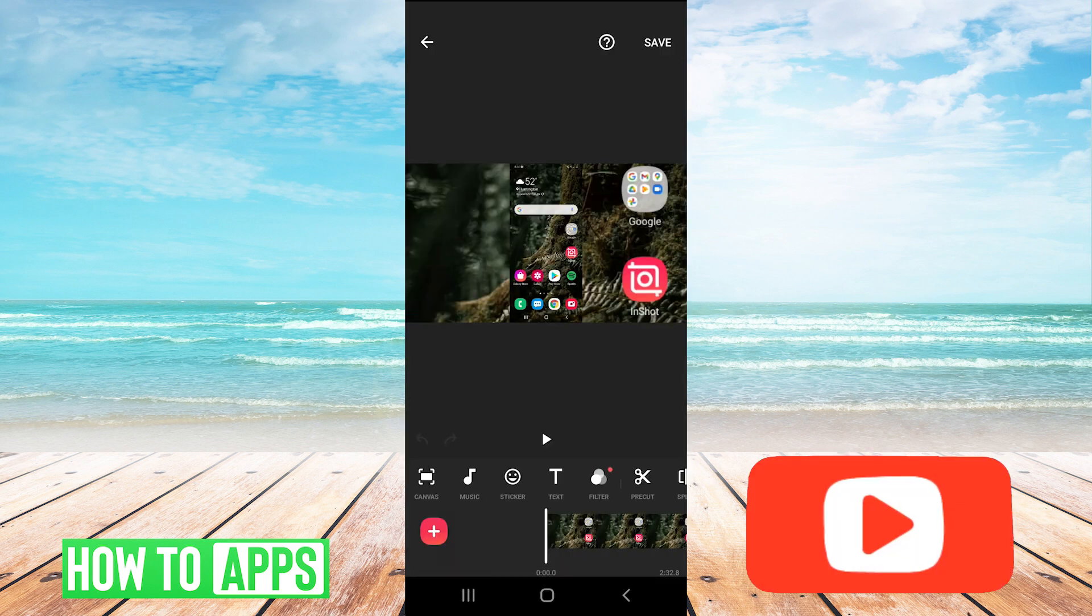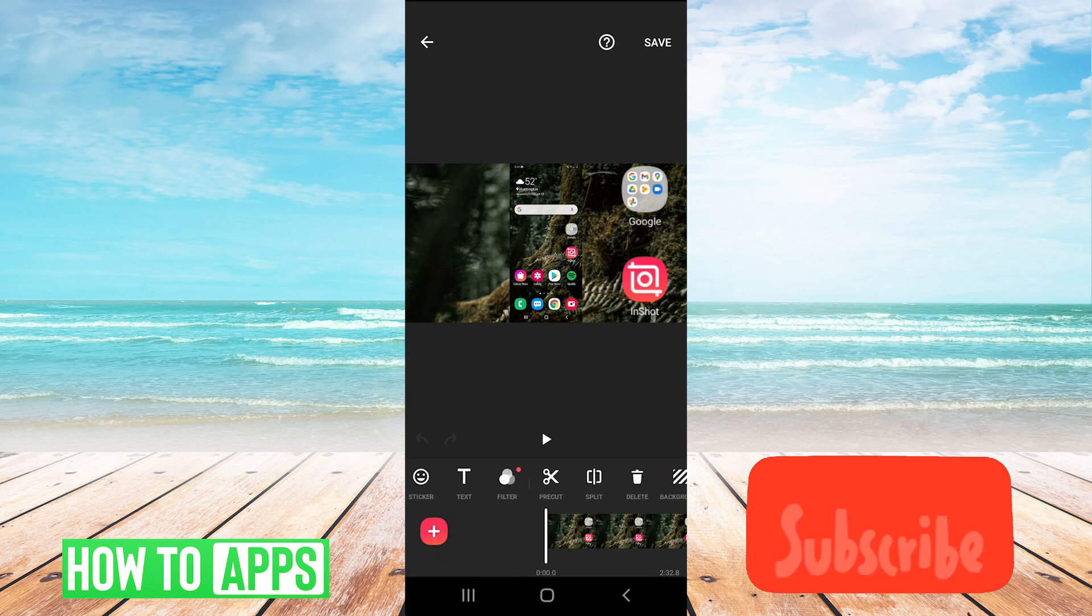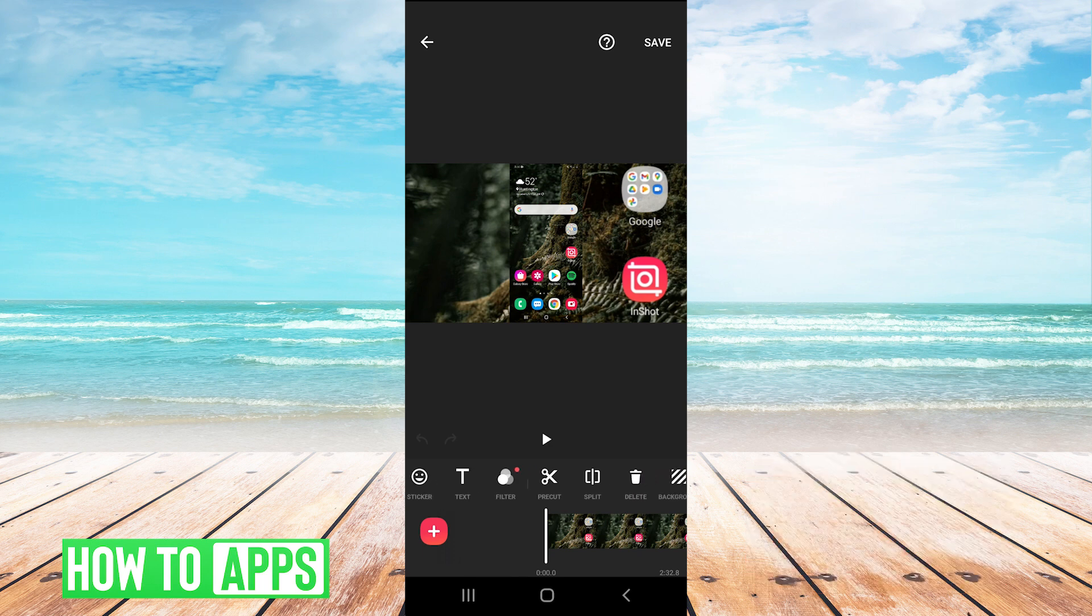Okay, now that we're here, we basically have two ways of cutting videos. The first thing is you can hit this button that says pre cut.